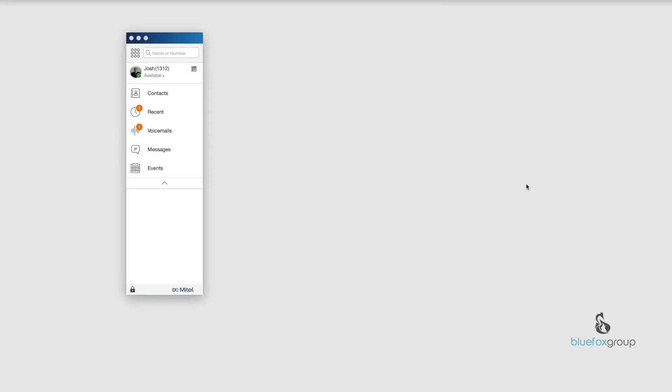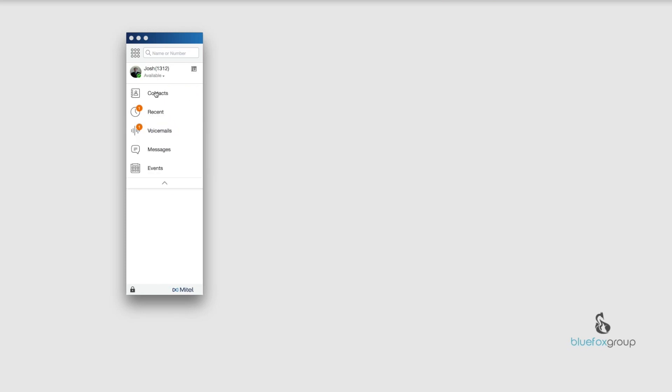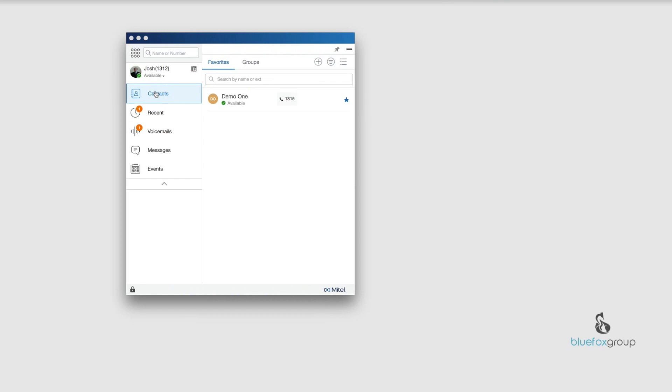All right everybody, welcome inside my computer. Today we're going over the contacts tab inside the Mitel Connect software. I've got it pulled up right here. The tab we're going over is the contacts tab. If this is minimized, this is what it's going to look like and you're just going to select this little book here. You'll see that the contacts have two tabs, the favorites and the groups.